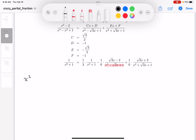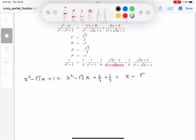So you get x squared minus root 3x plus 1. Let's put this as x squared minus root 3x. You take half of the coefficient on the linear term, and that would be minus root 3 over 2, and squared, that would give you 3 quarters. Now 3 quarters plus 1 quarter would of course be 1. So you get x minus root 3 over 2 — we're completing the square — and then it's going to be plus 1 quarter.